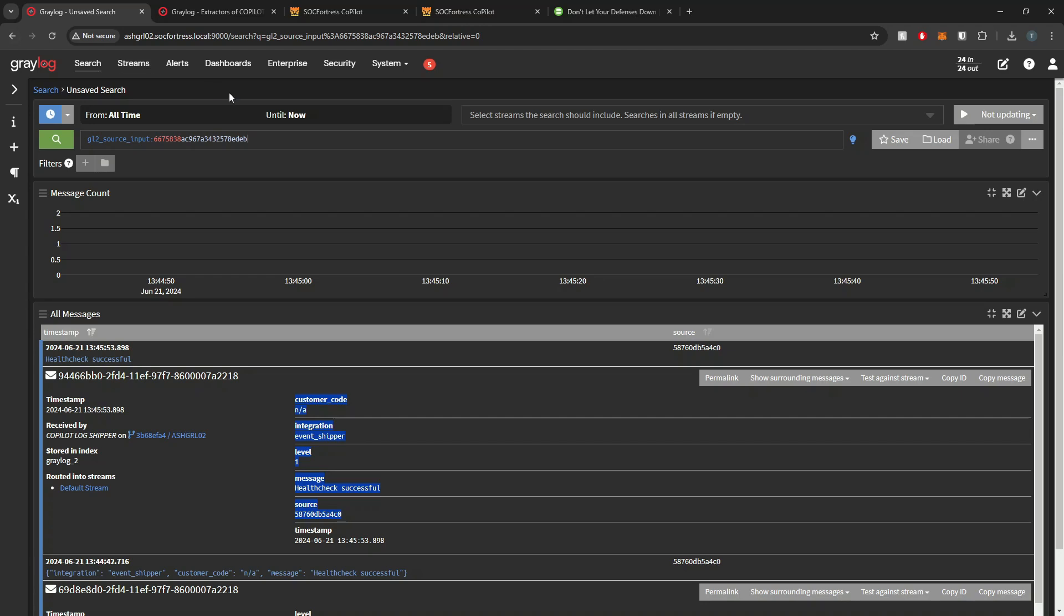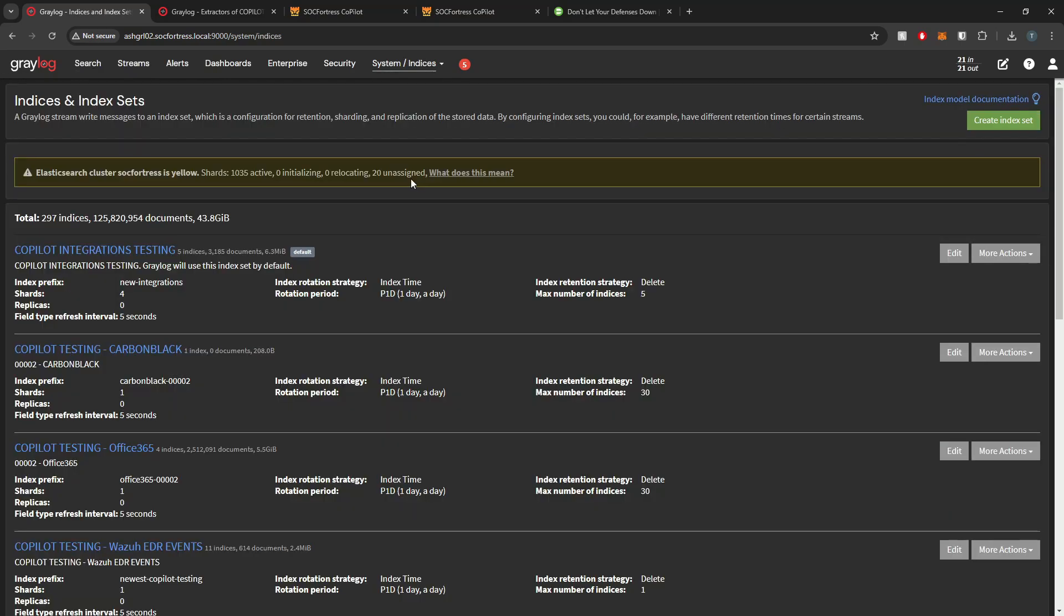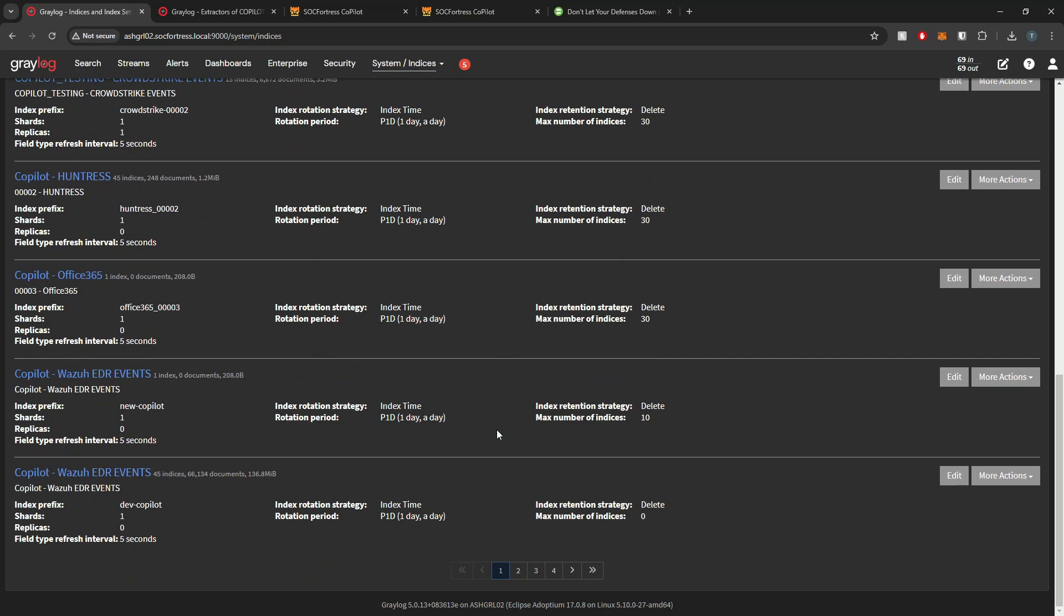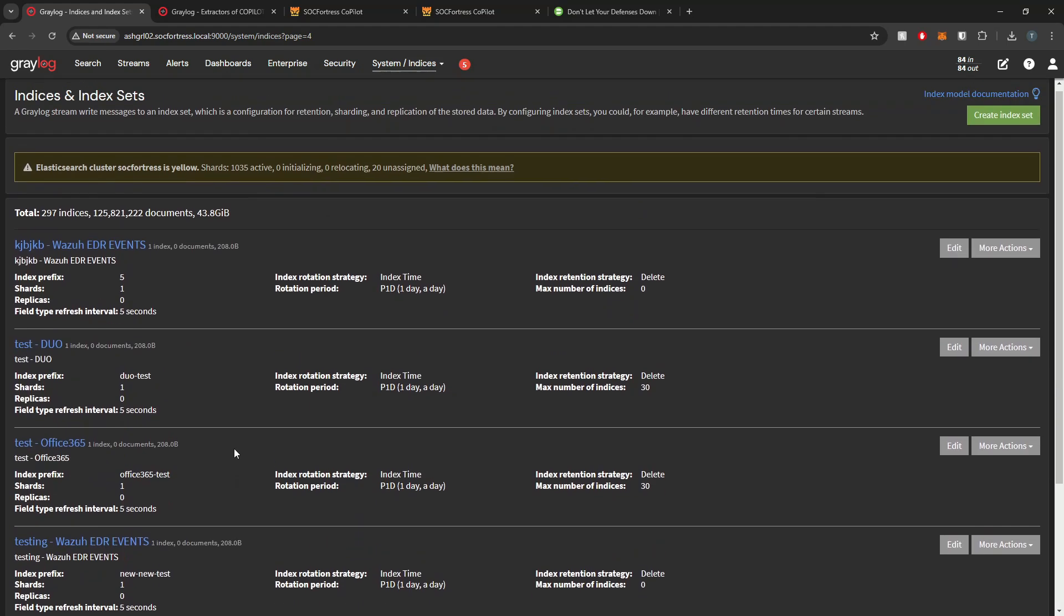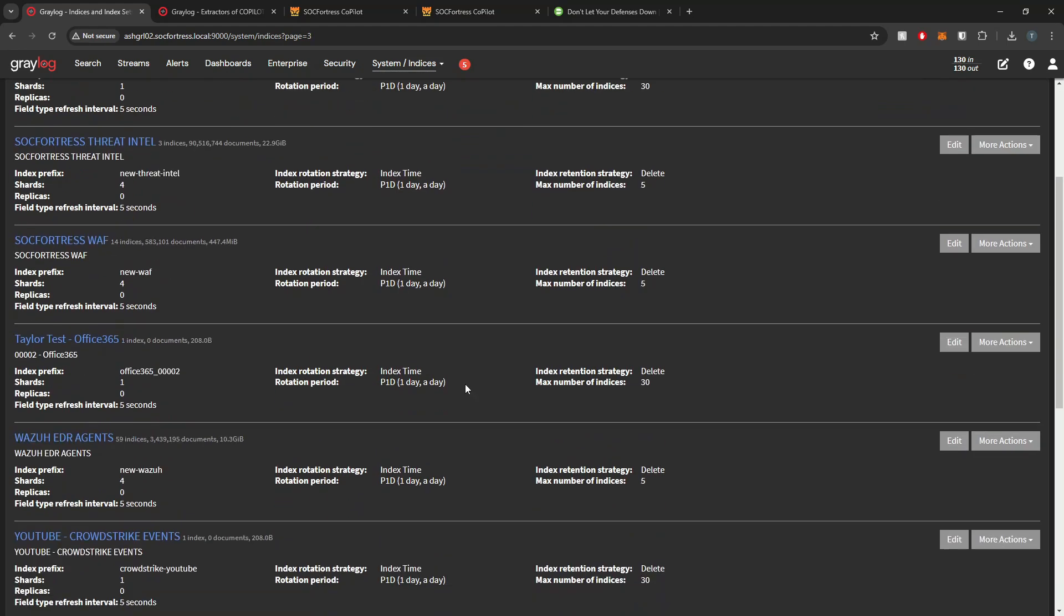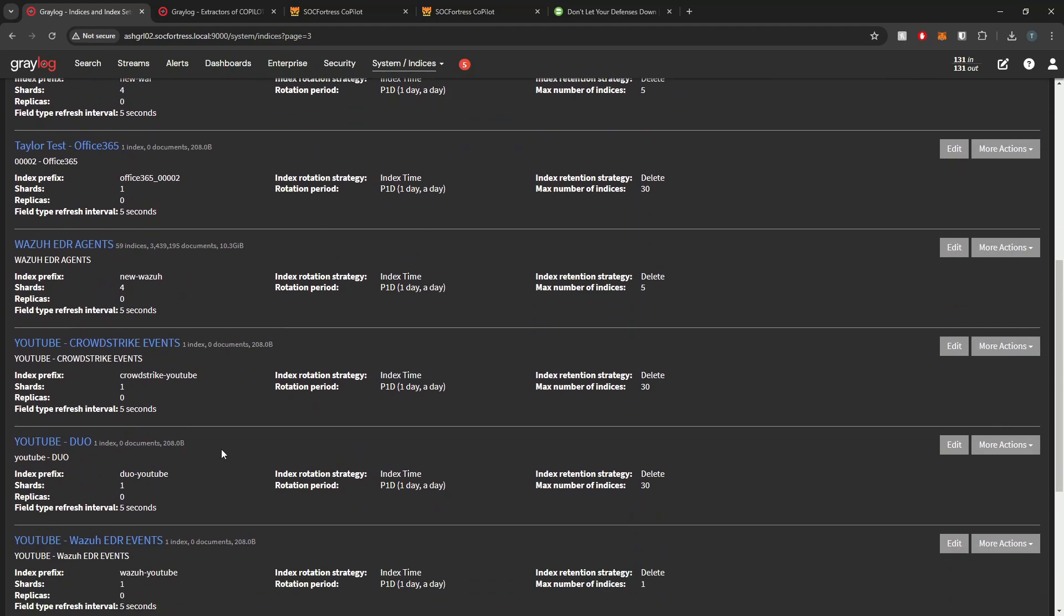So what exactly happened under the hood? Well, if I go into Gray log here, we should see that a new index has been created for our Duo events. Since I called this YouTube, it'll be down one of these later pages. Here we see that our Duo index has been created for our Duo events.